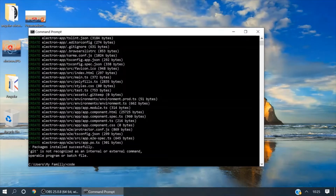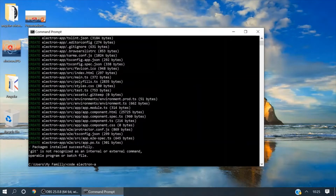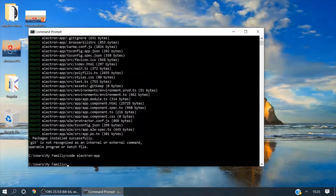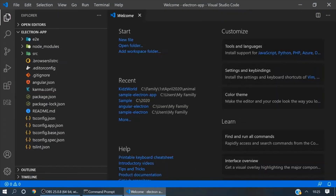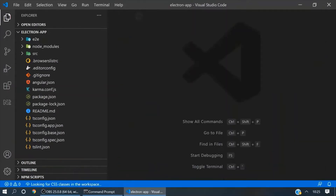Now we will type 'code' and our application name. It will navigate you to Visual Studio Code. Here are all the project files.